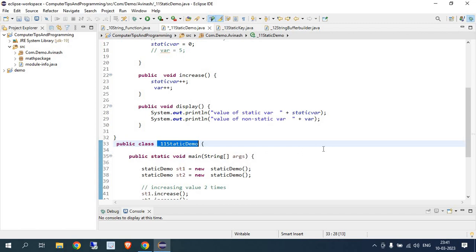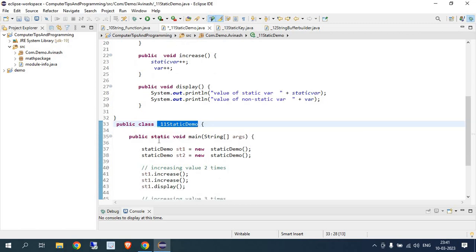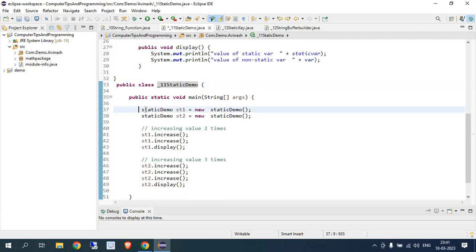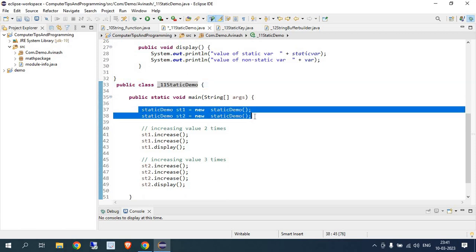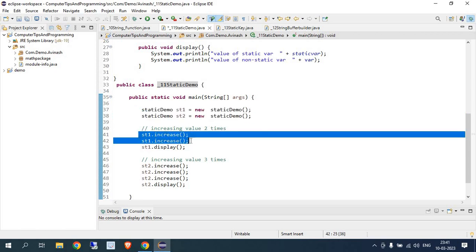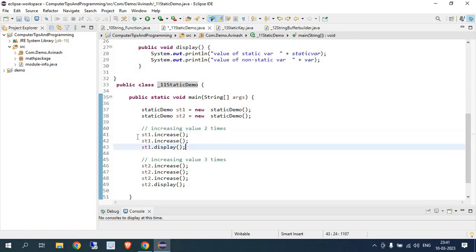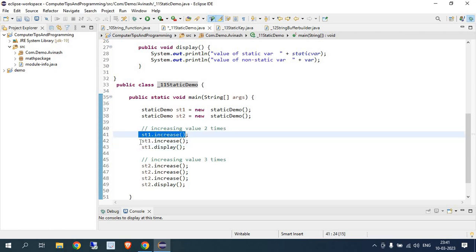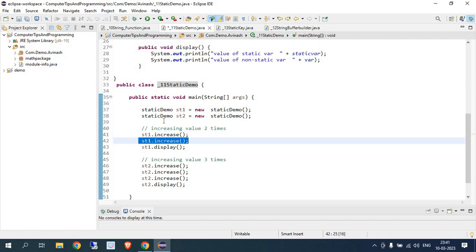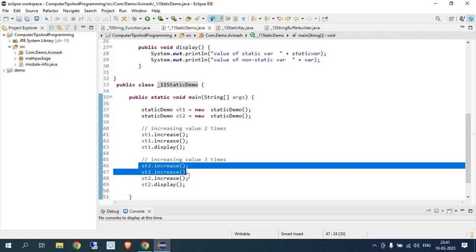This is our main class 'MainClass_11StaticDemo'. I have created the main method as 'public static void main'. Here I have created two objects using the new keyword. ST1 will increase the value and then ST1.display will show the result. ST1 increases both static and non-static values two times.